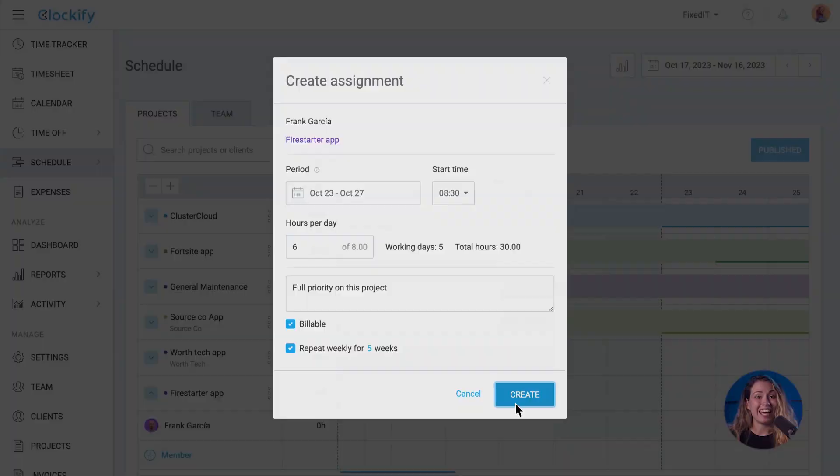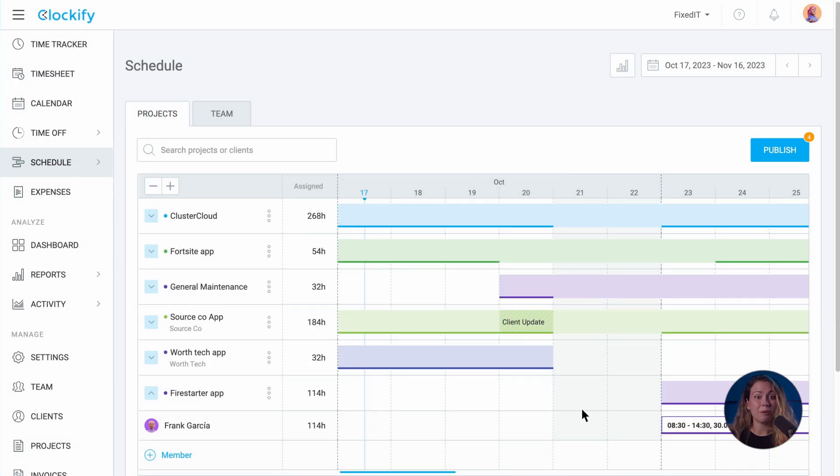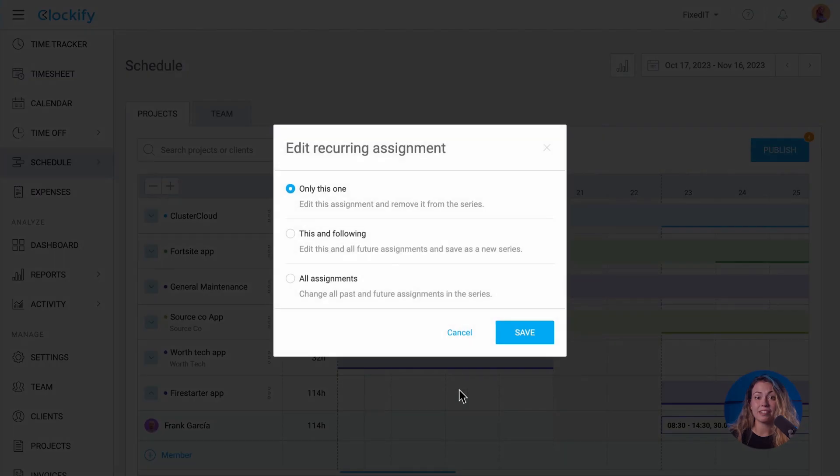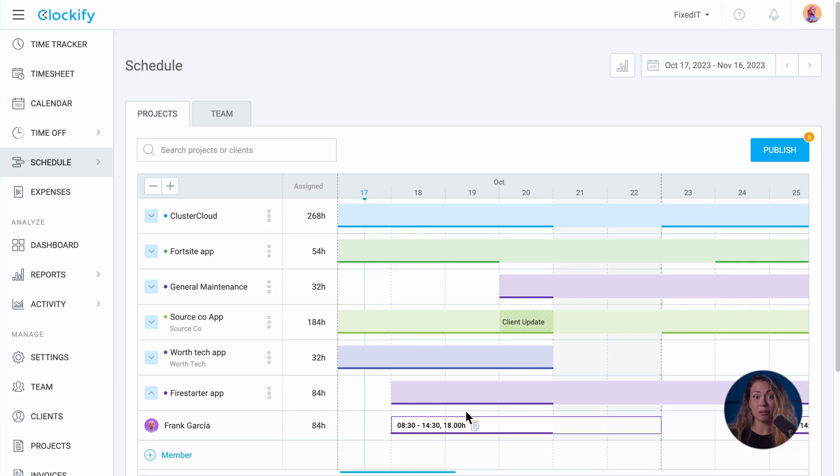Now you can edit the scheduled hours for this member by moving it or drag and dropping it, or even splitting it like this.